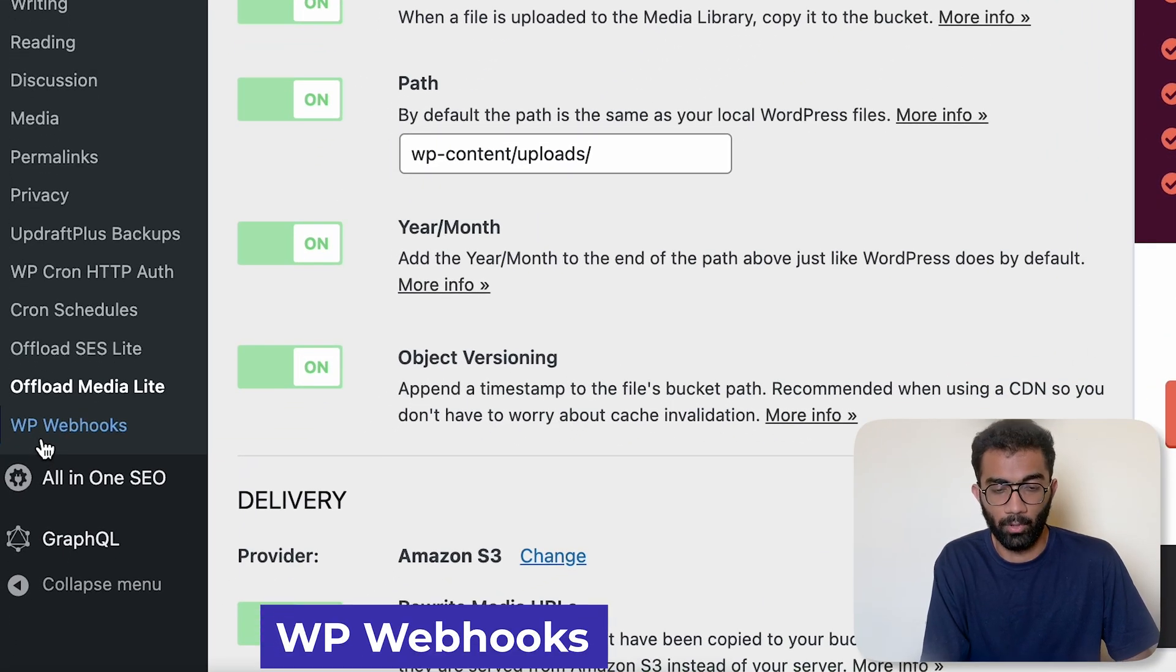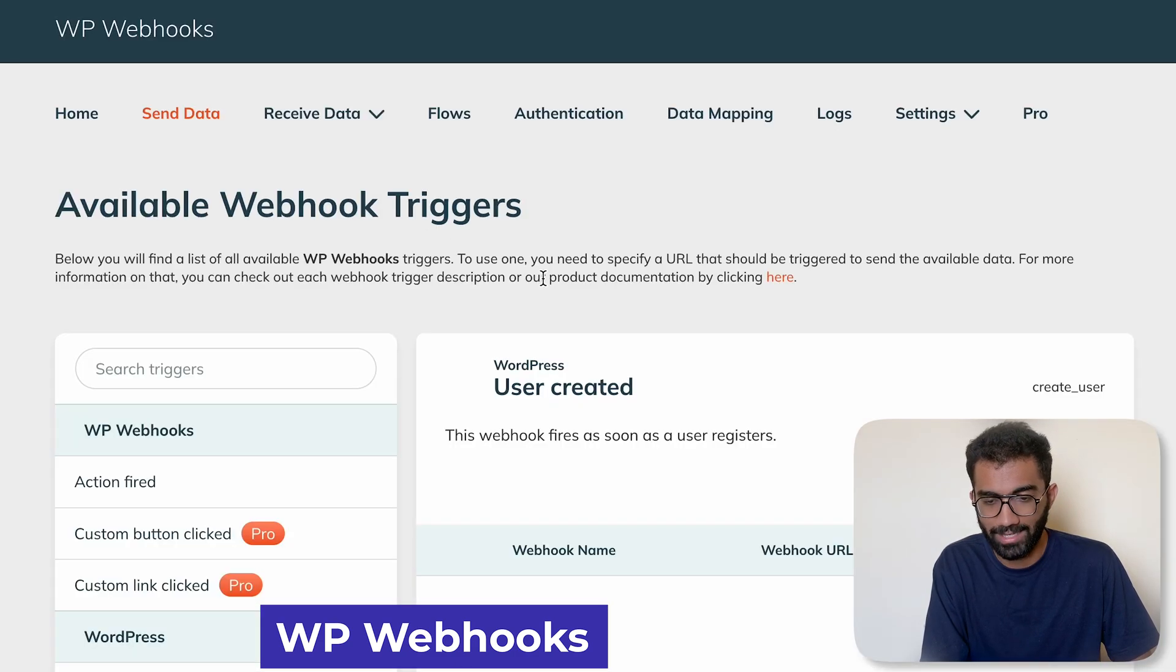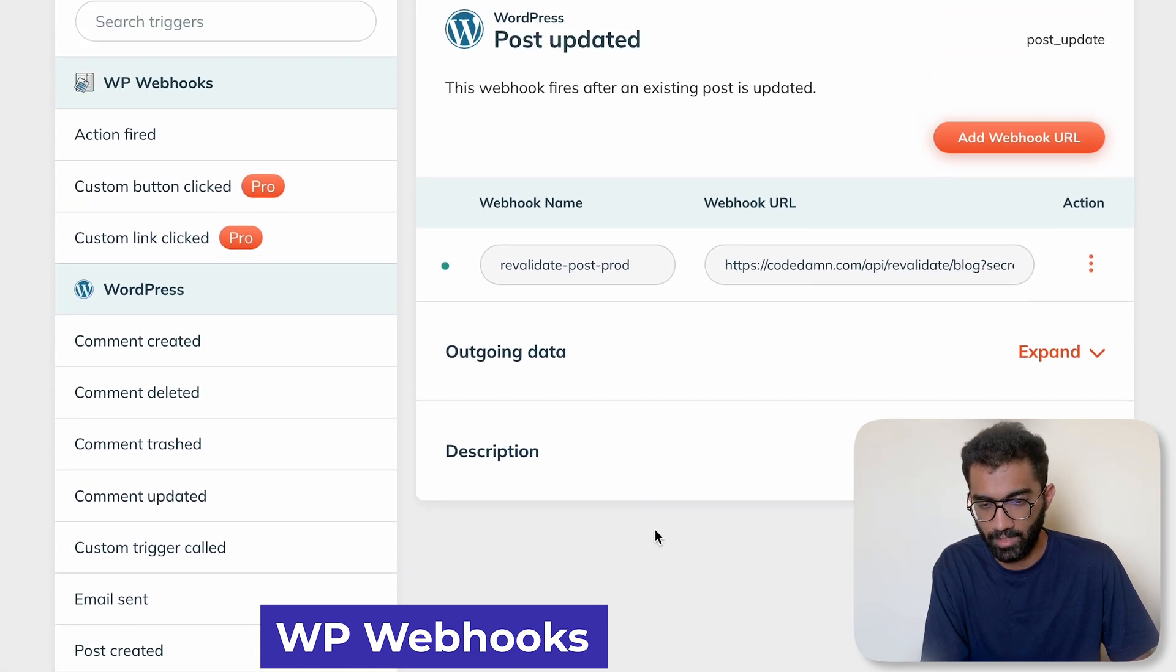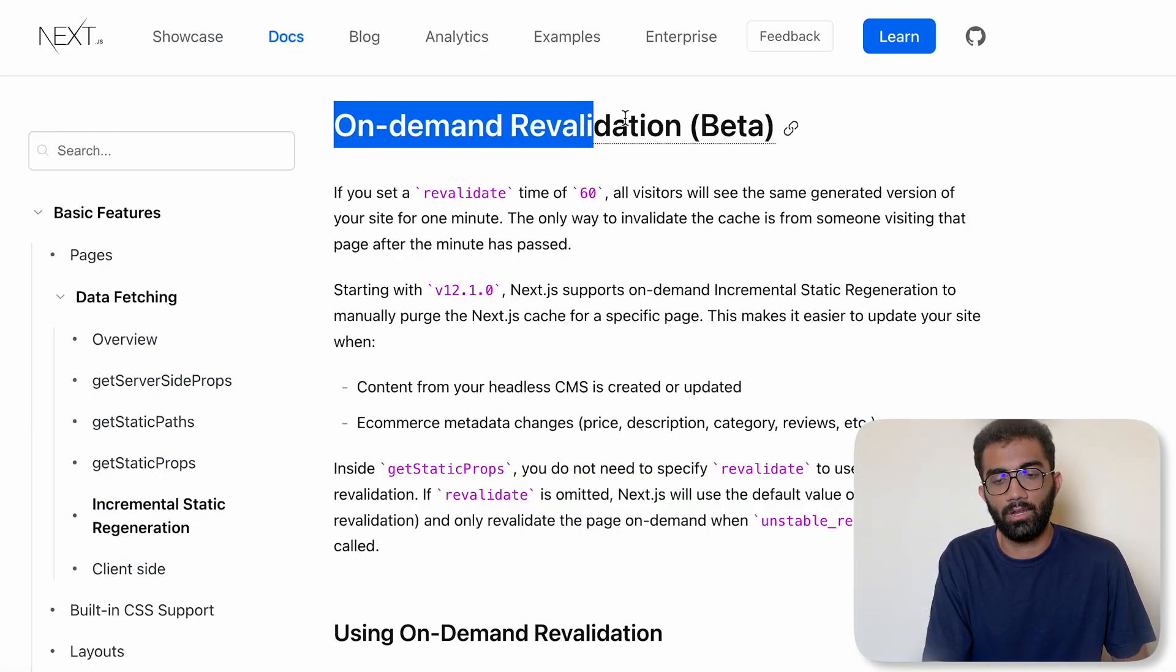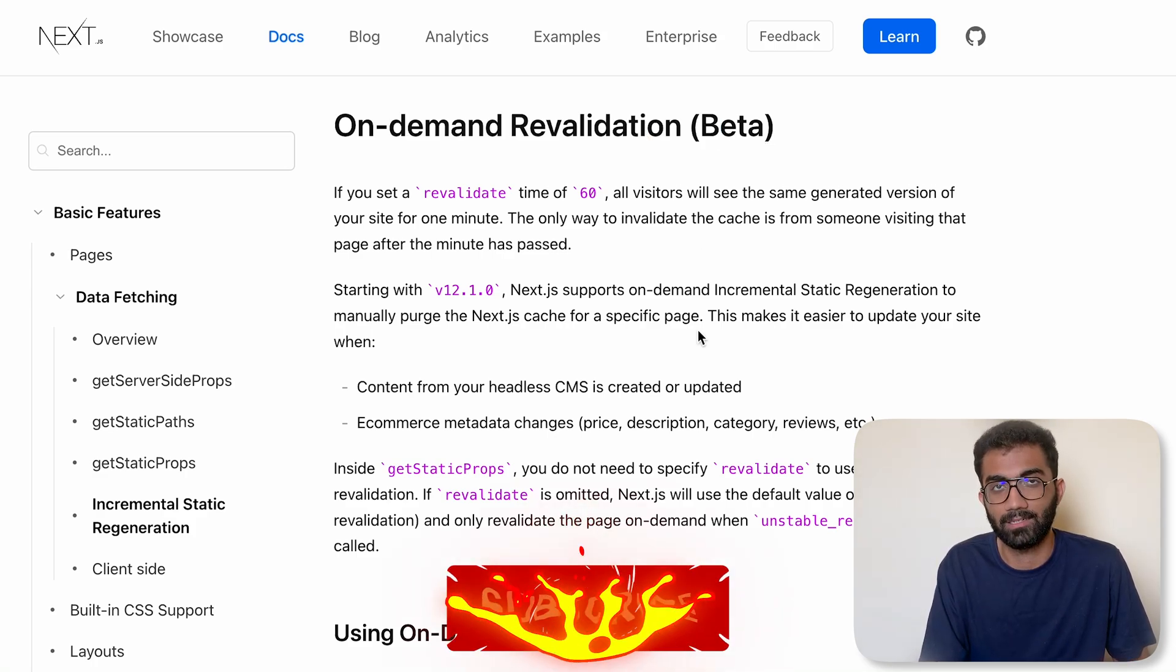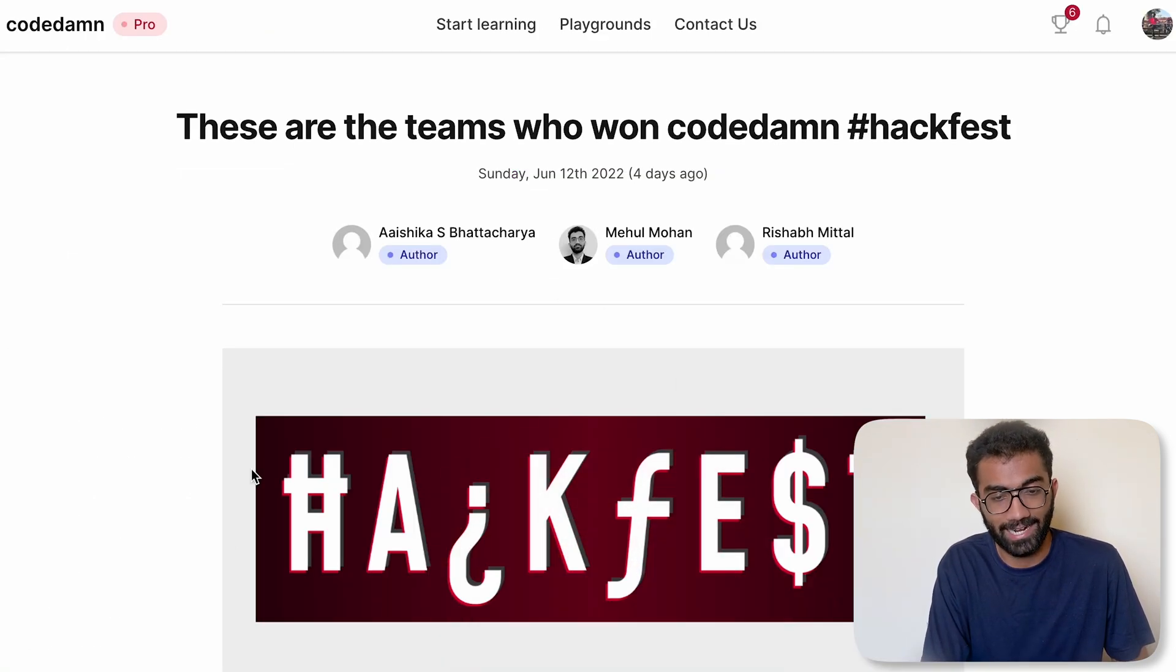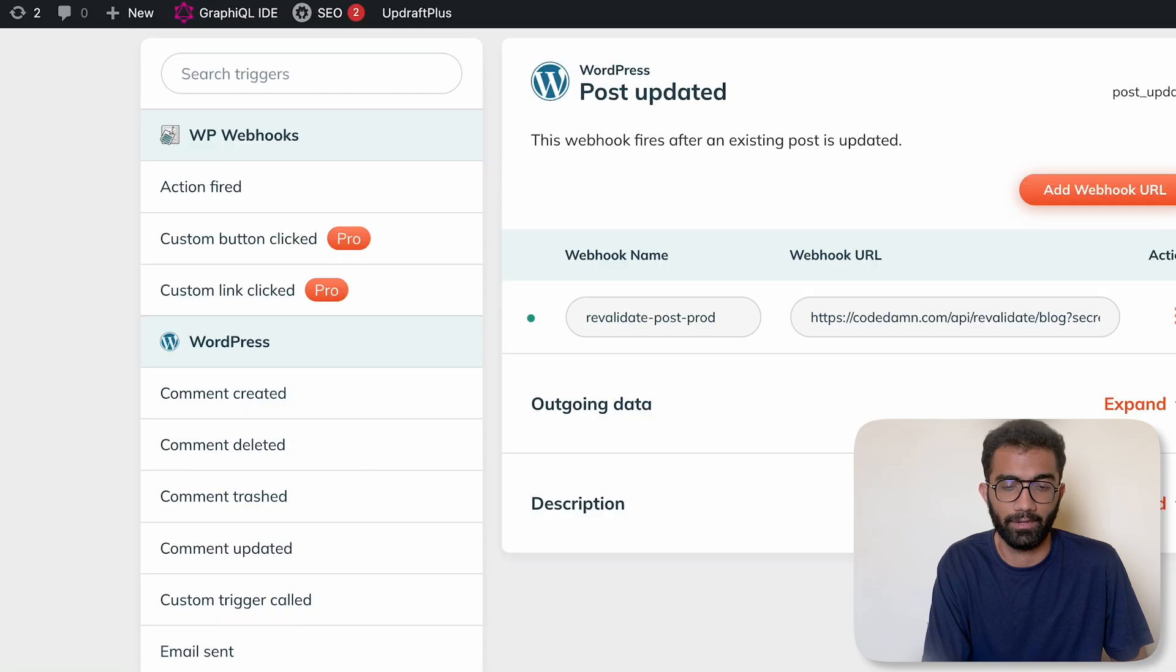The way this happens is through a plugin known as WP Webhooks. This WP Webhooks, what this does is that it allows us to configure a webhook on post updated. We have a webhook on post updated which gets called on the main website. And thanks to Next.js's on-demand revalidation, which allows you to revalidate a single path, invalidate a single path and then revalidate it again, we can build static pages, static blog pages forever, but also refresh them immediately within milliseconds if they are updated.